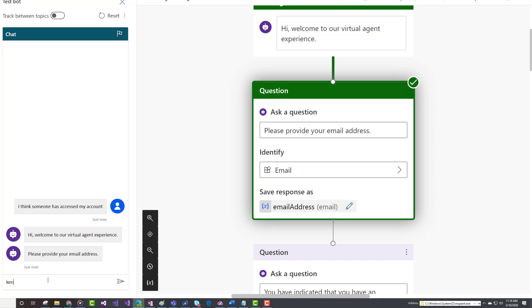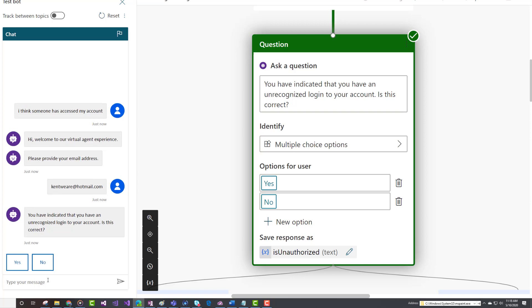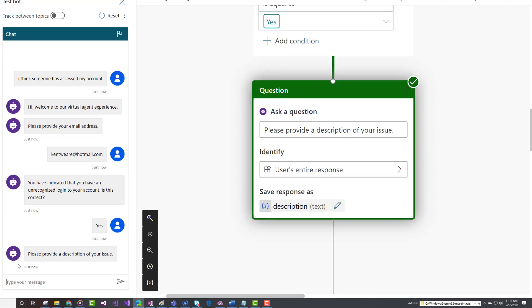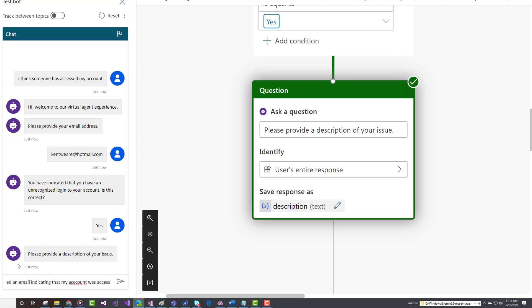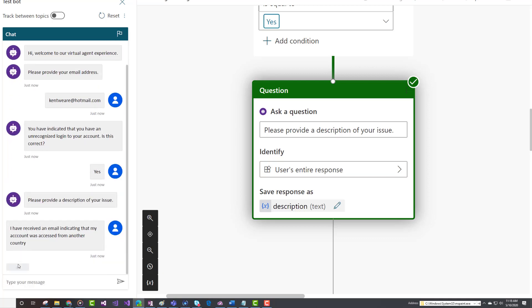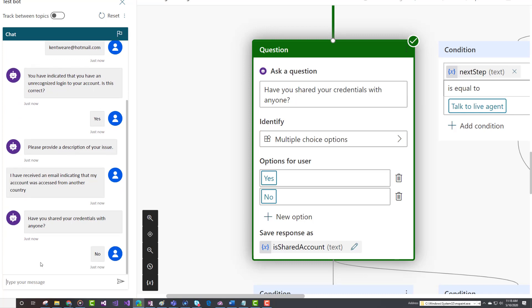Now we can see that my topic has lit up and we are going to navigate down the unrecognized login topic. I'm being asked to provide my email address, which I will go ahead and do. Then it's saying, you've indicated that you've got an unrecognized login to your account, is this correct? Just want to confirm that. Then it asks me to provide a description of my issue. I'm going to say that I have received an email indicating that my account was accessed from another country. Then I'm being asked if I've shared my credentials with anyone else. In this case, I'm going to say no, I have not.